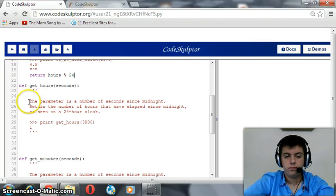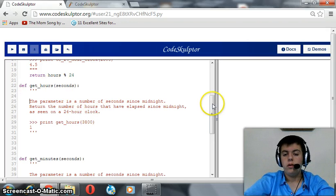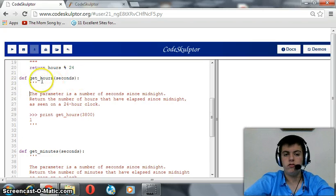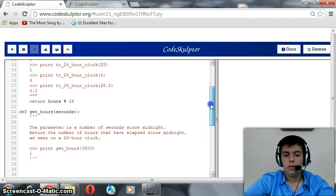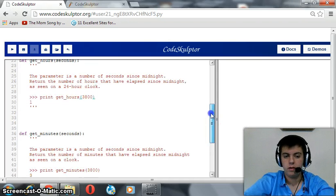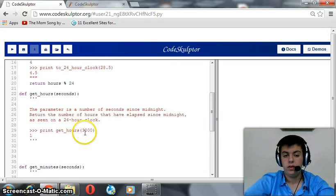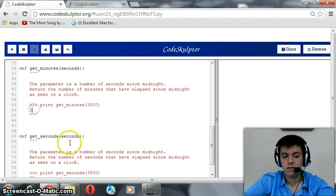The second function's description in its docstring is: the parameter is a number of seconds since midnight; return the number of hours that have elapsed since midnight as seen on a 24-hour clock. The three functions we'll implement are getHours, getMinutes, and getSeconds. For example, if we provide 3800 to getHours it gives 1, to getMinutes it gives 3, and to getSeconds it gives 20. This is because 3800 seconds is actually 1 hour, 3 minutes, and 20 seconds.